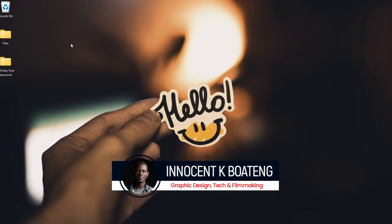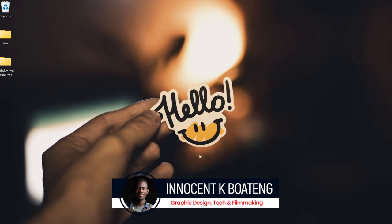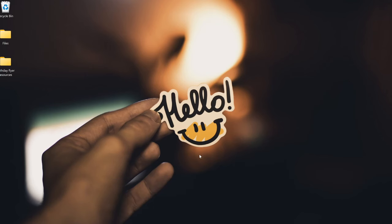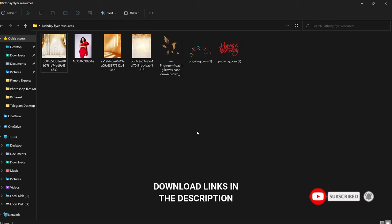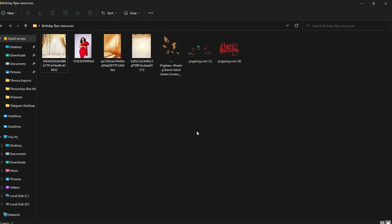Hi everybody, Inocentia here and welcome to the channel. Over here we make videos like this, so if that sounds like something you're interested in, kindly consider subscribing. Inside the description will be a link to download all the resources I'll be using in this video. If you practice and want to send it to me to check, you can hit me up on Instagram, Twitter, or TikTok.